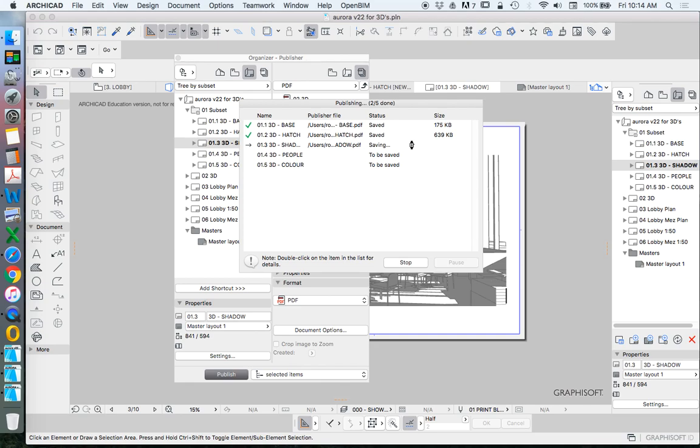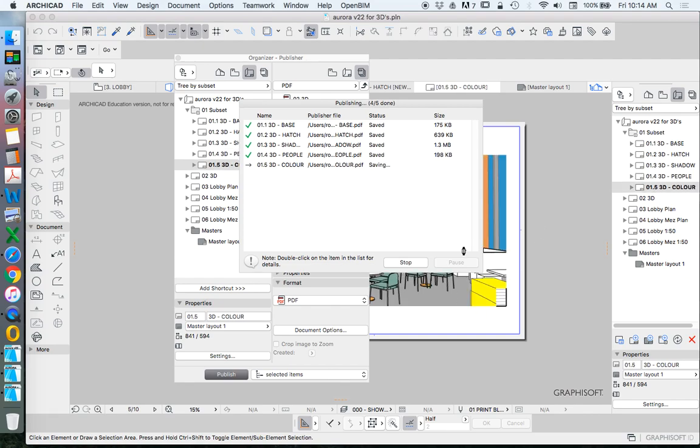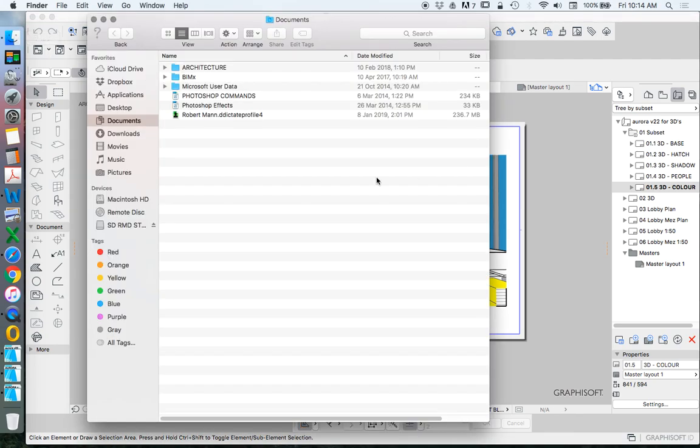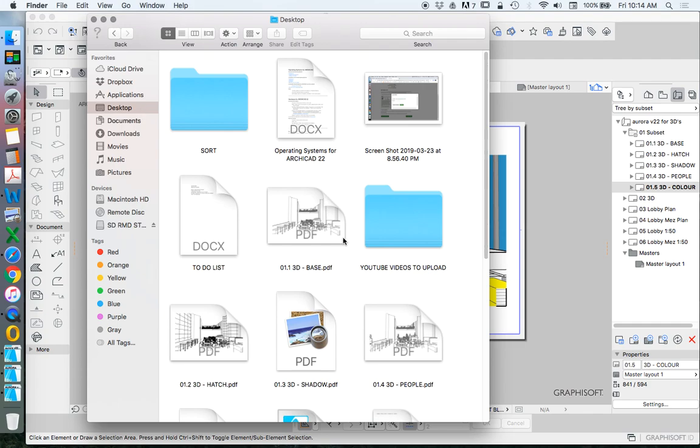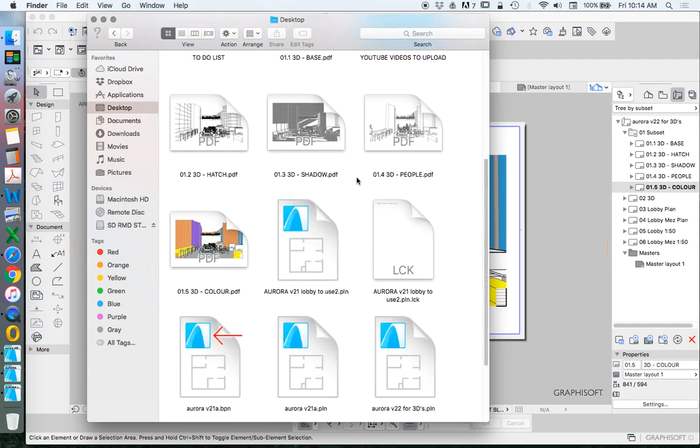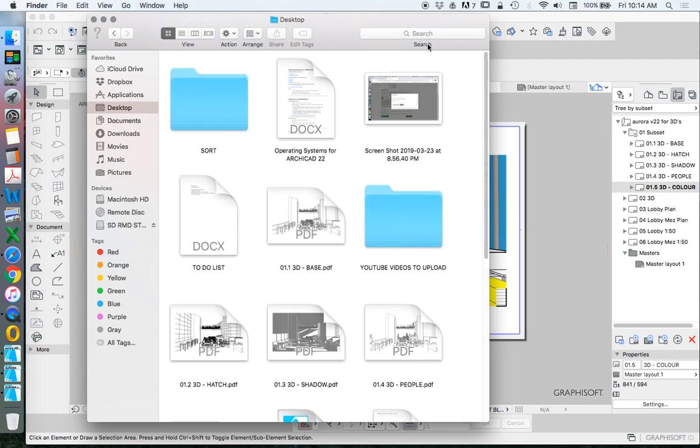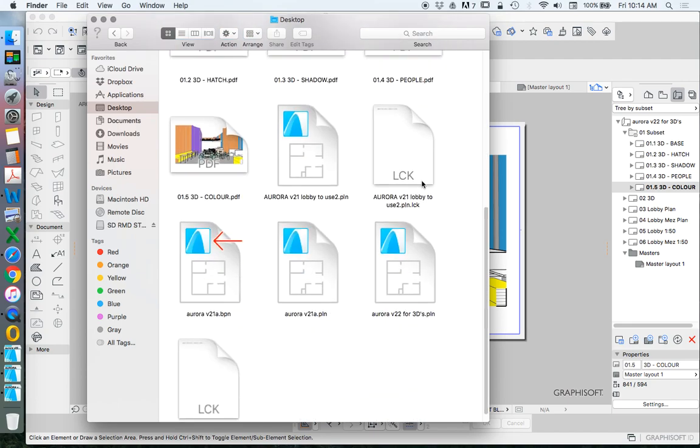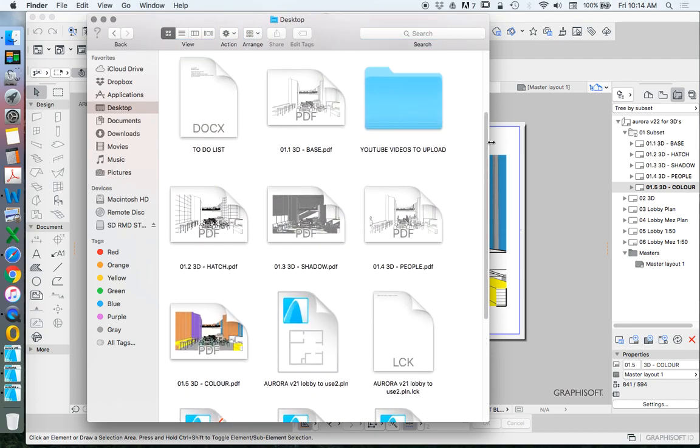So this is going to create five different PDFs, which are five different drawings, and we'll import all of these into Photoshop and create them as layers. There we go. PDFs. In the next video, we'll have a look at how to import these into Photoshop.